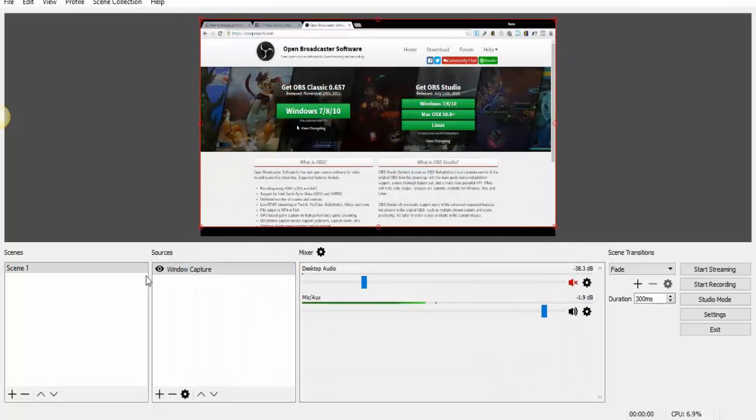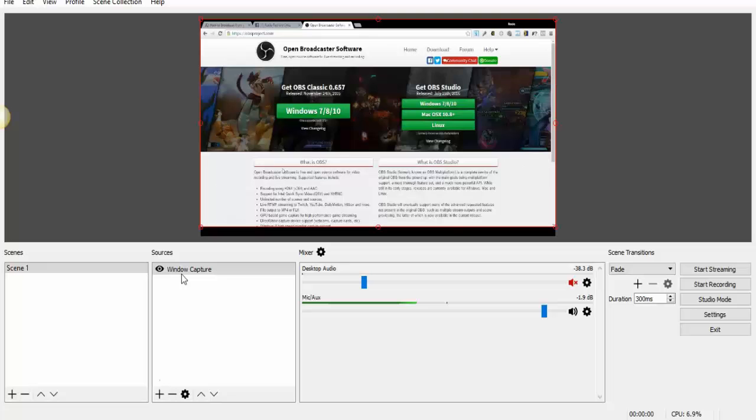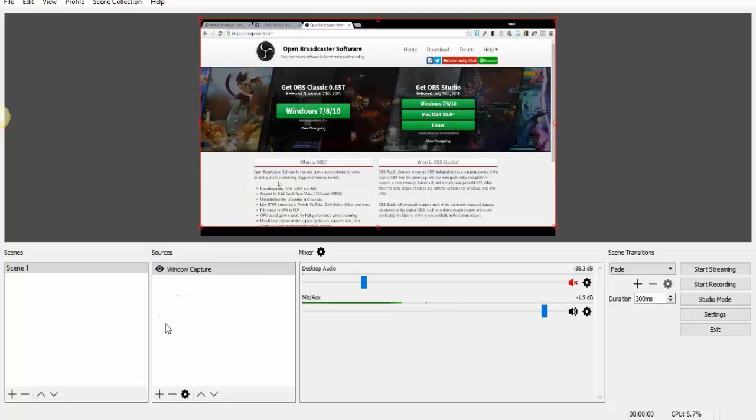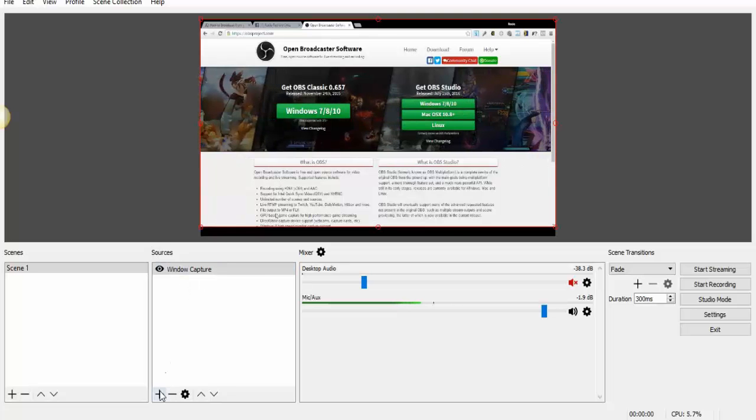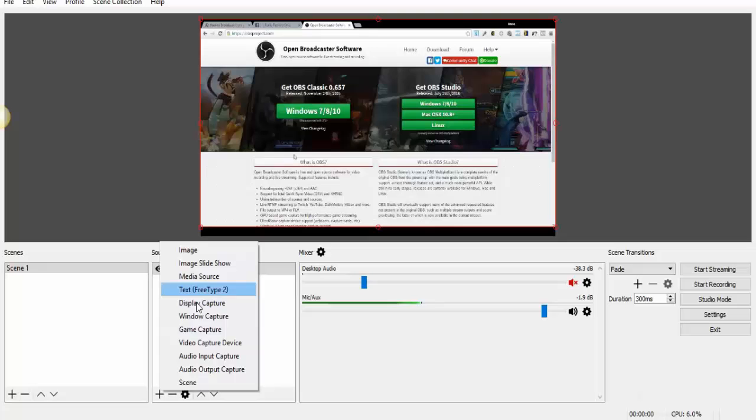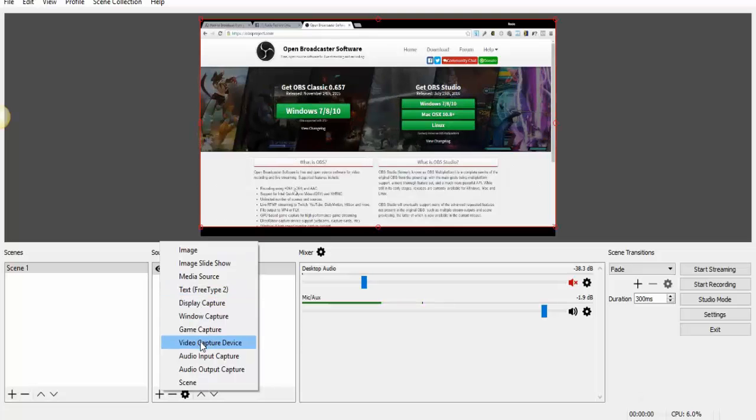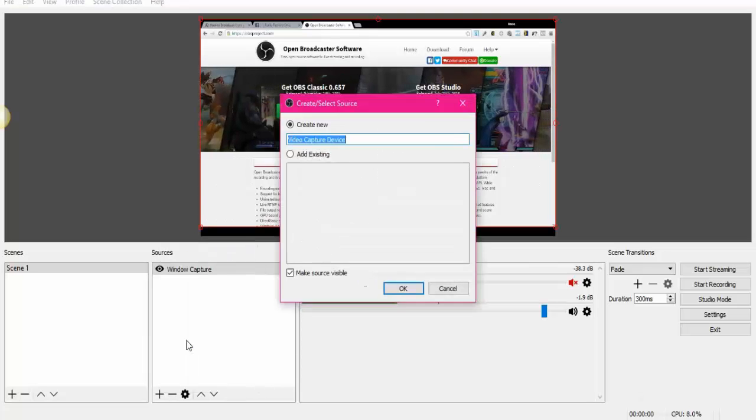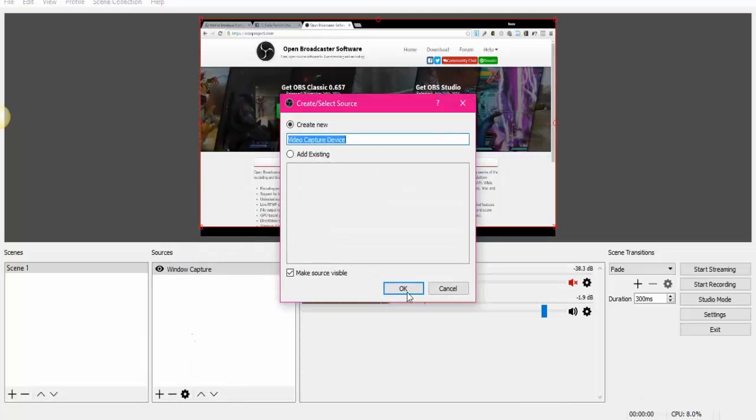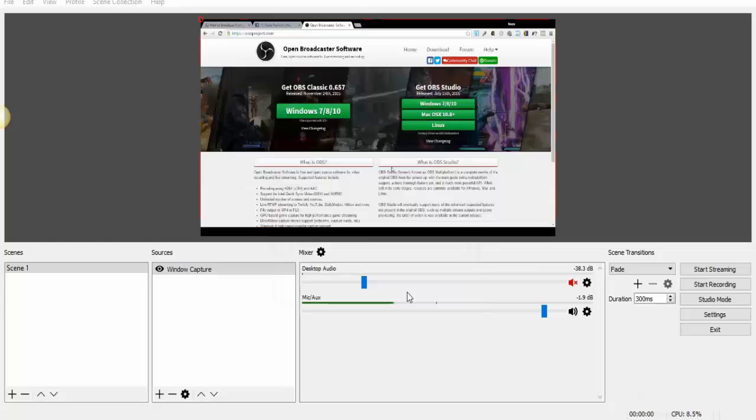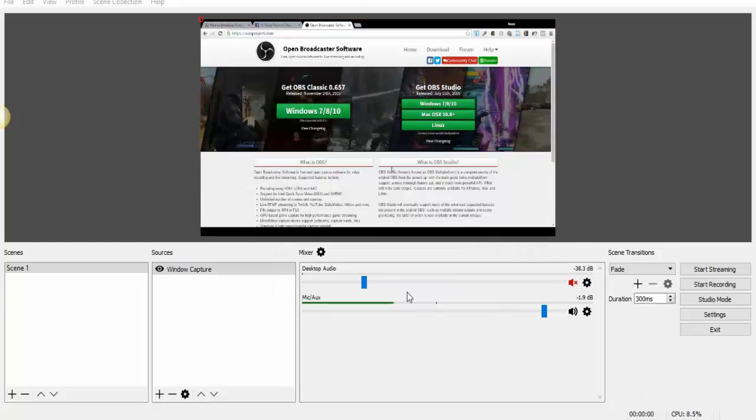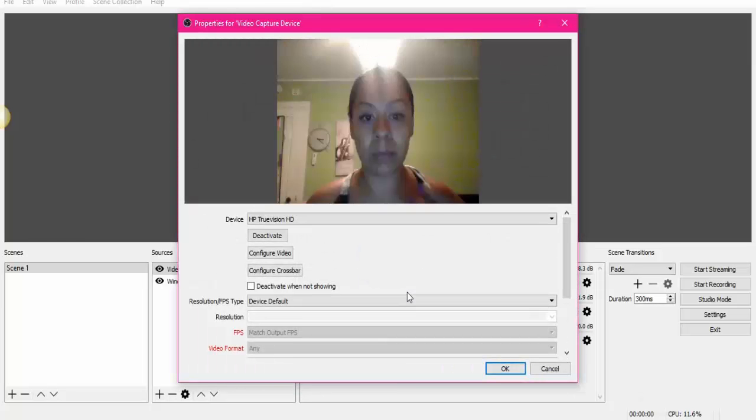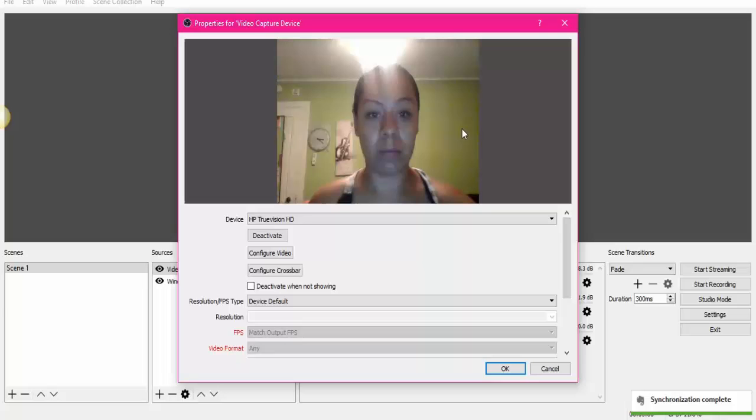Now if you want to share also your face, you can add in Sources another one. So just click on Video Capture Device and hit OK, and it's going to come up with your face on it.